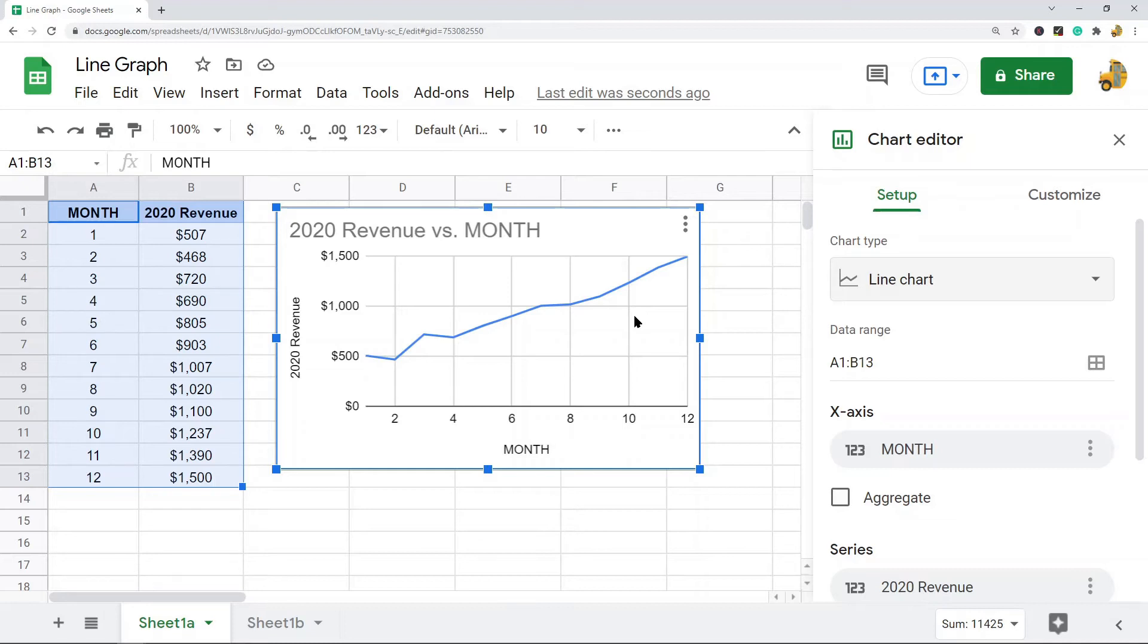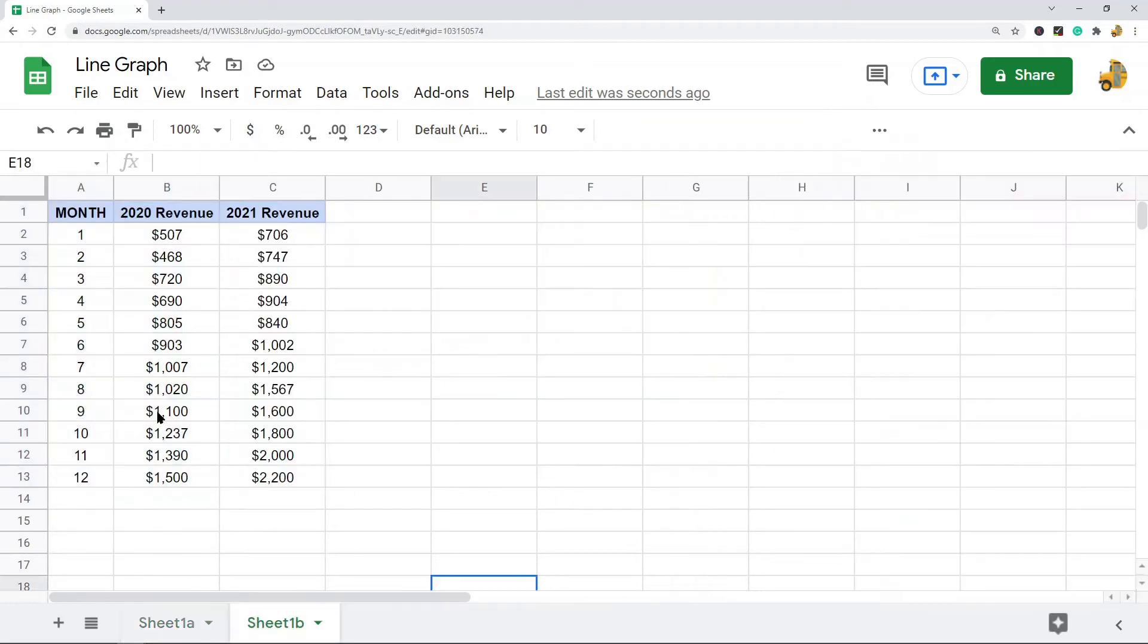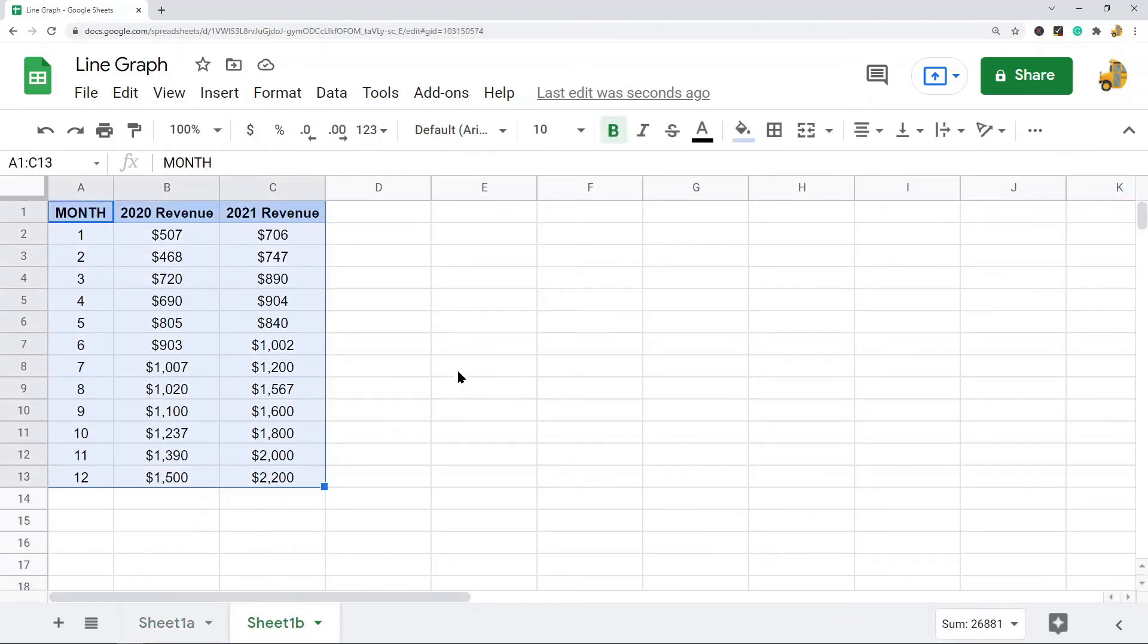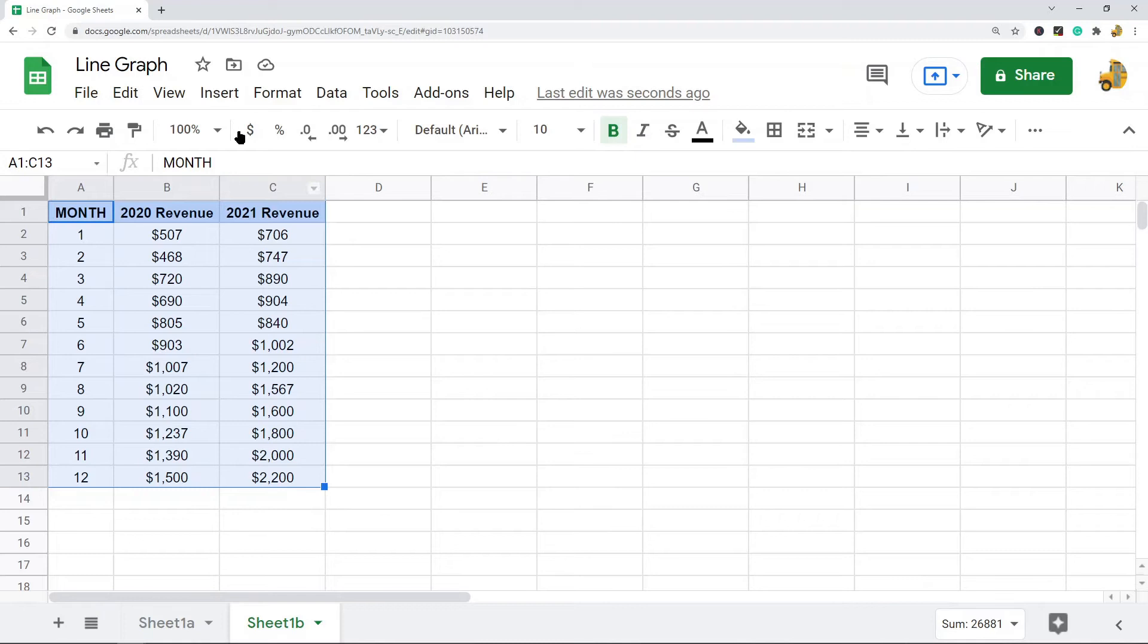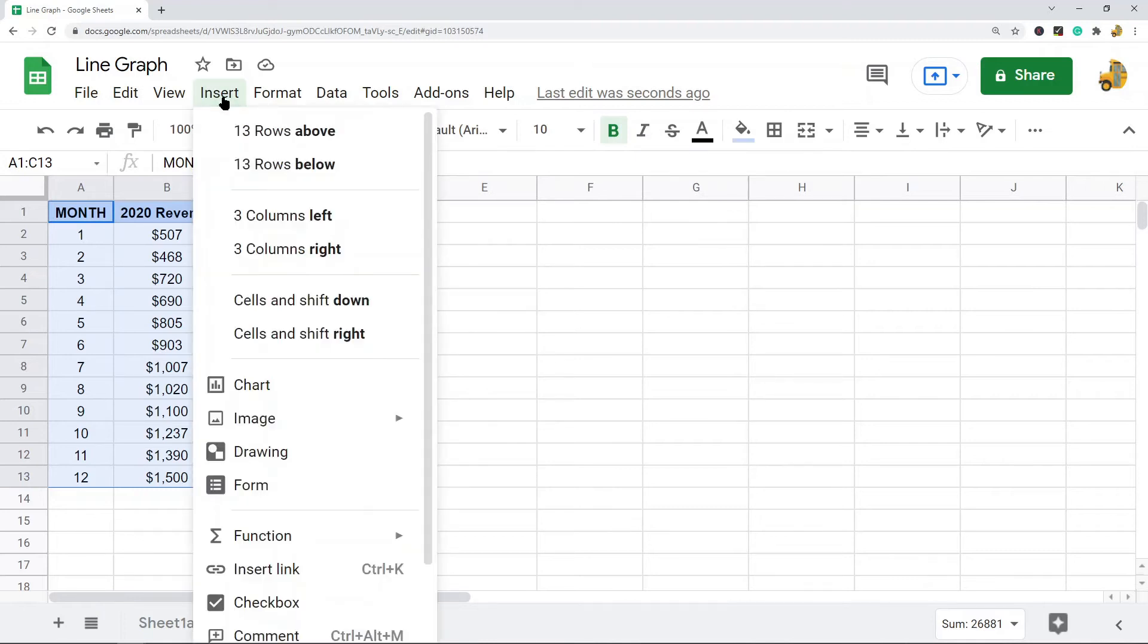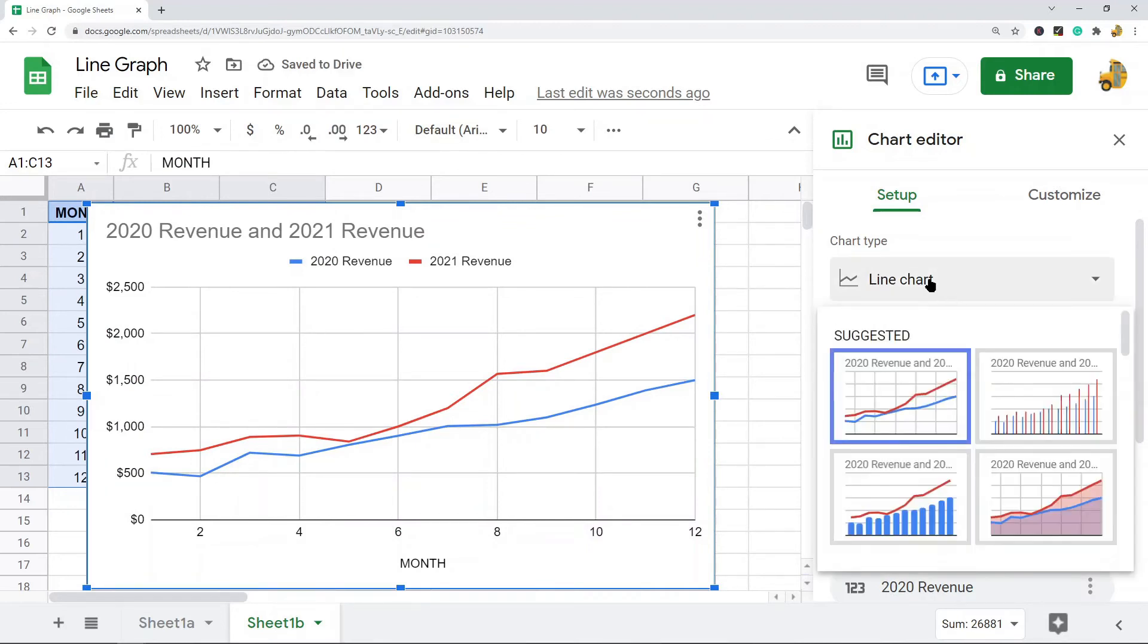Now, if you have multiple data sets that you want plotted in your graph, the process is the same. You just have to have enough data so that there are multiple lines plotted. I'm going to highlight my data set—it's the same process: Insert, Chart. Google Sheets has automatically created a line chart for me.